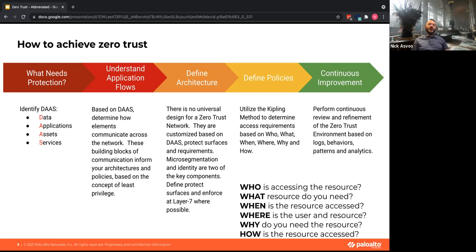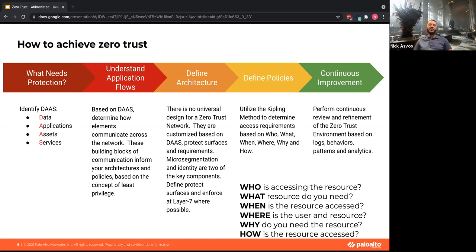You really need to put policies and procedures in place to understand how communications happen so you can build a framework around securing them. Everybody wants to protect the crown jewels first — if you do that, you're going to break things badly. Pick something simple, something accessed relatively frequently, that if it breaks won't cause much upset, and learn from that before applying lessons to more important assets.